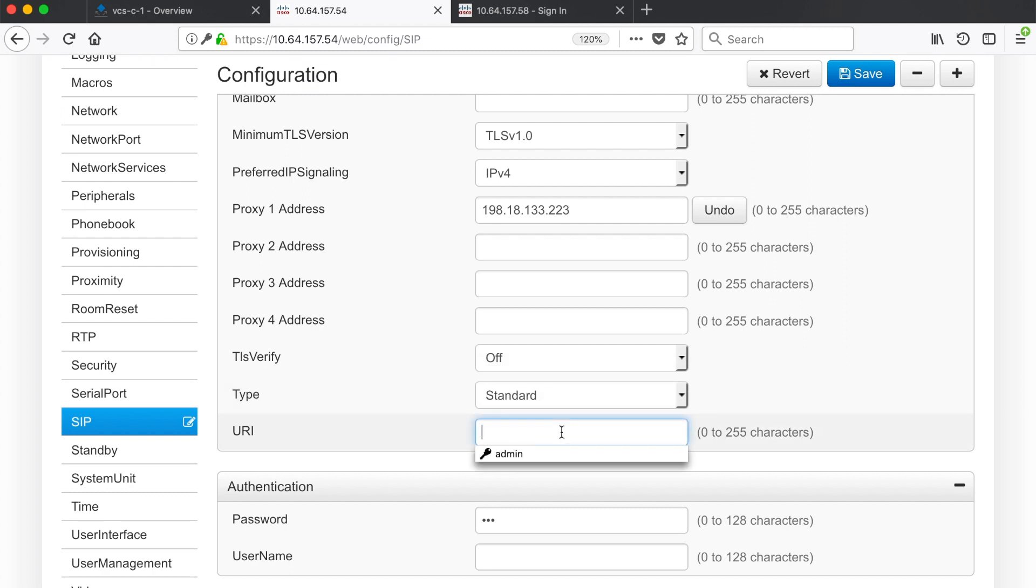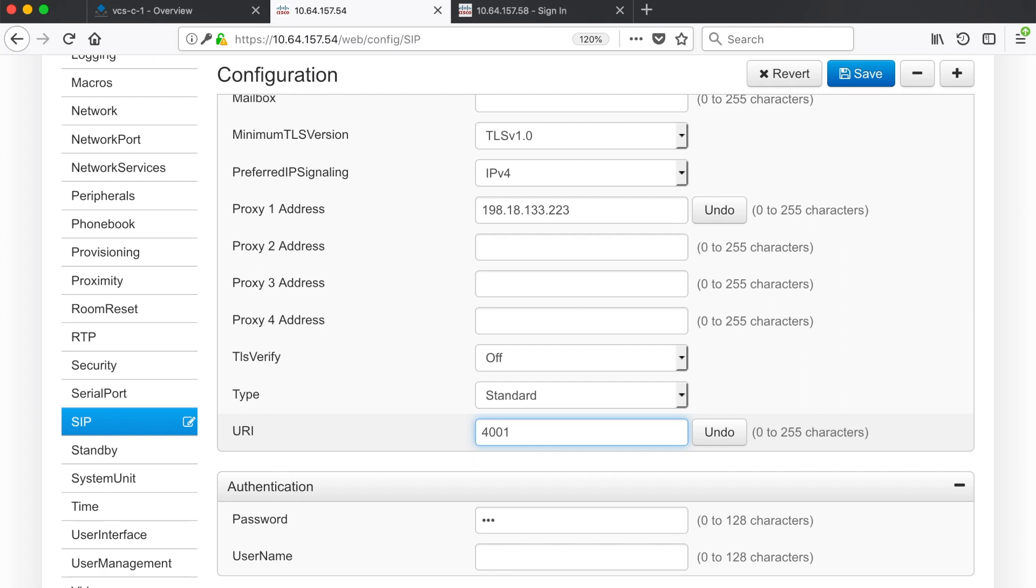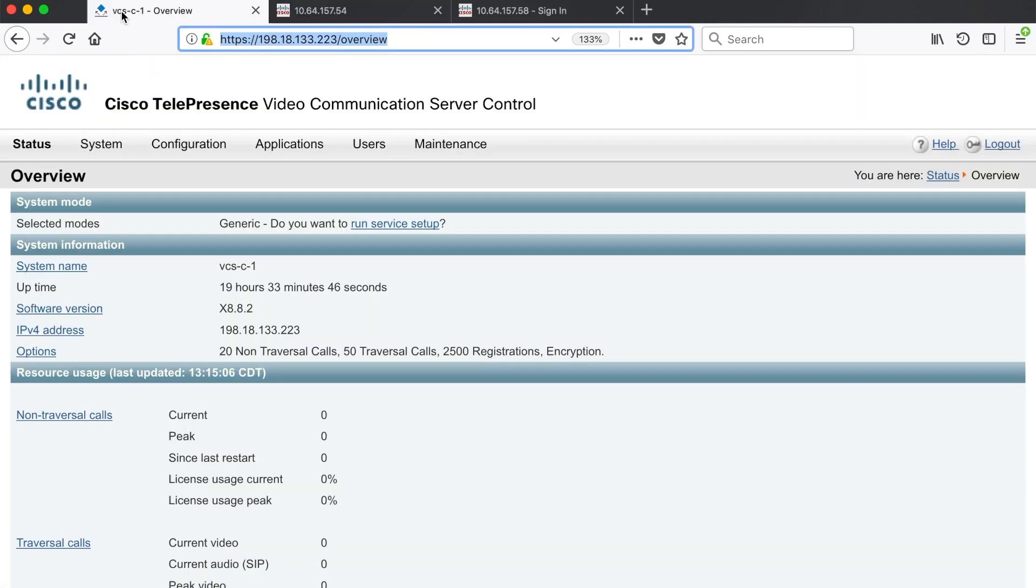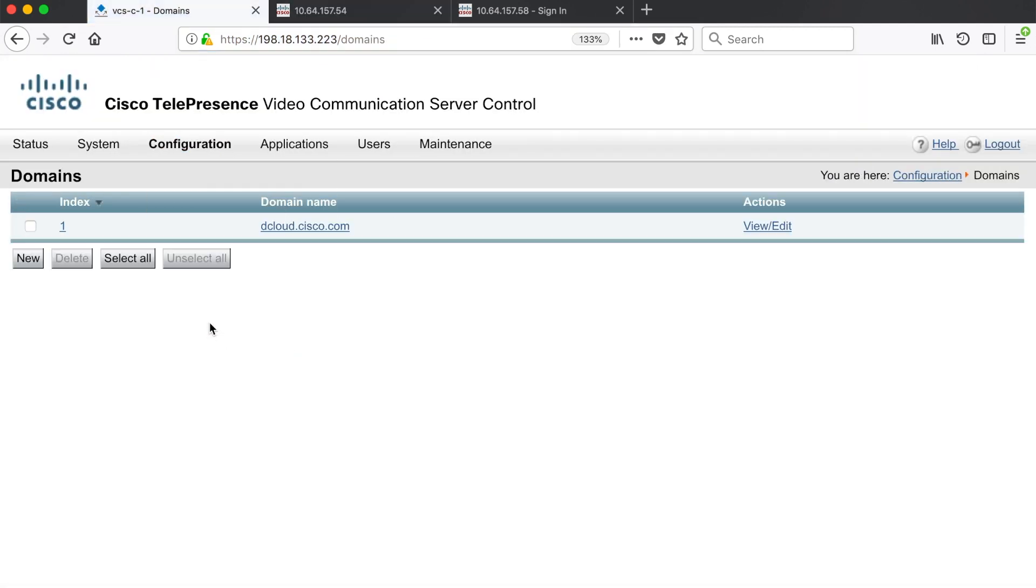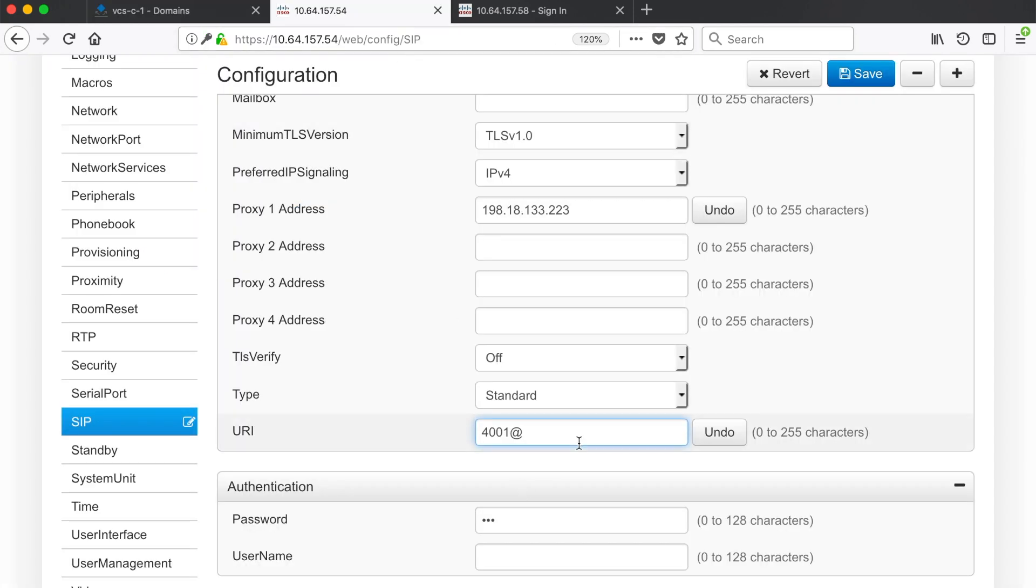Then we have to put in a URI. Now this is very important. This is different from the CCM in that it has to be a full URI with host at domain. So on the CCM you might just use a DN, for example you might just use 4001, but you can't do that here. It won't register unless you put the domain in there. So I have to go at and then use a domain that exists on my VCS under configuration domains. So the domain I have here is dcloud.cisco.com.